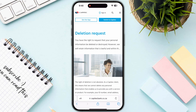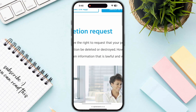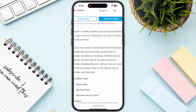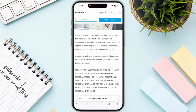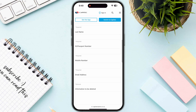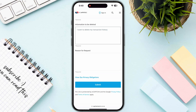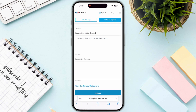Now, you have the right to request that your personal information be deleted or destroyed, but there is not even a single mention of transaction history in the form. You can request a deletion of your personal information, but in my opinion, even if you fill out this particular form and type that you want to delete your transaction history and submit this request...